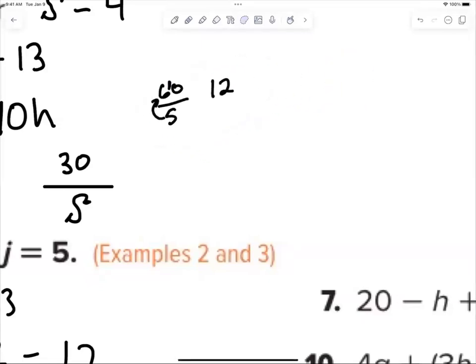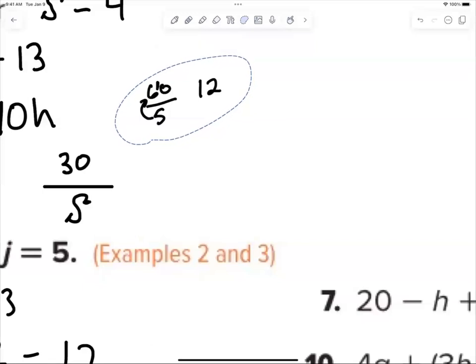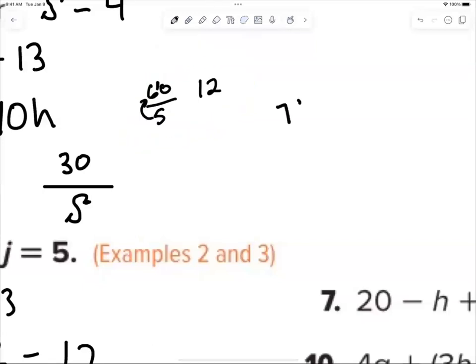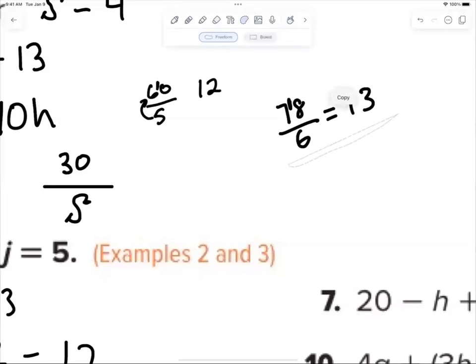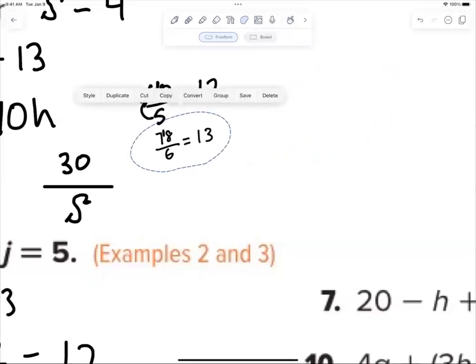Let's practice mental math for division. What is 78 divided by 6? Six goes into 7 once, with one left over — so put a 1 in the corner. That number is now 18. Six goes into 18 three times. Isn't that a cool way to do it? I'm not interested in just answers — I want you to answer my questions.